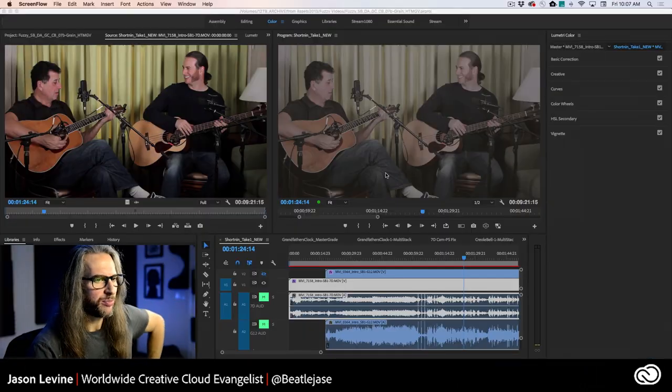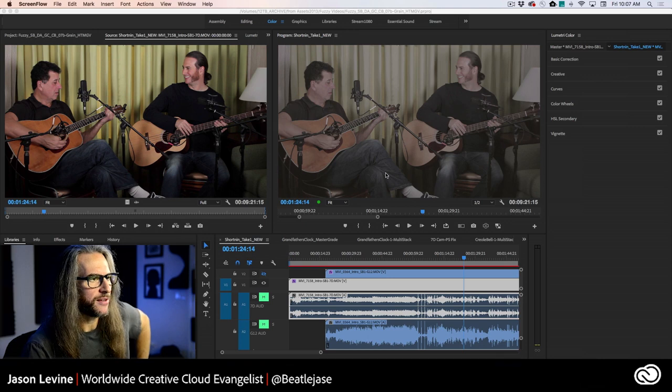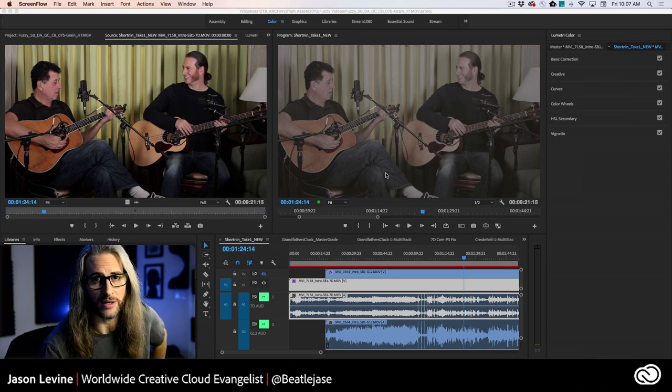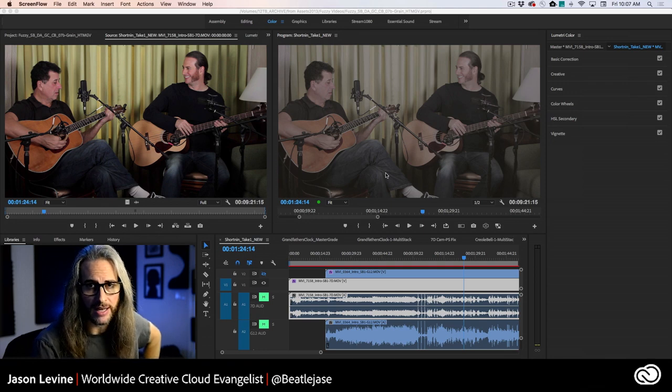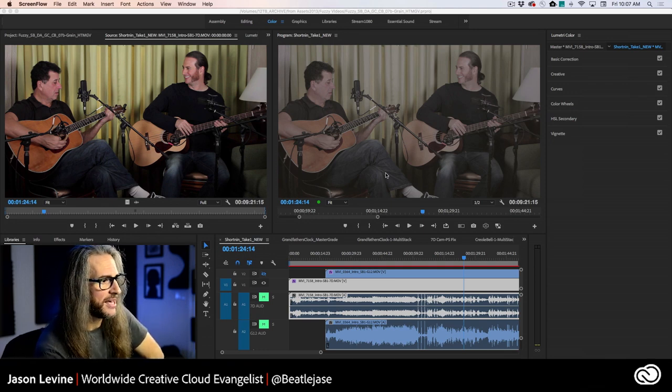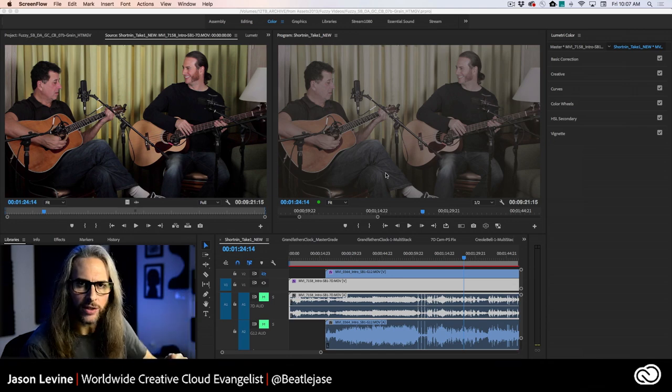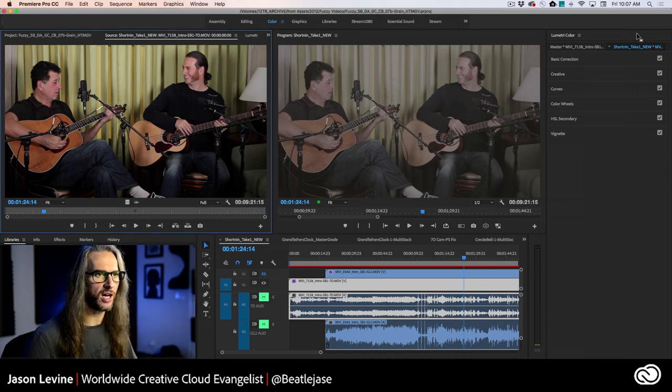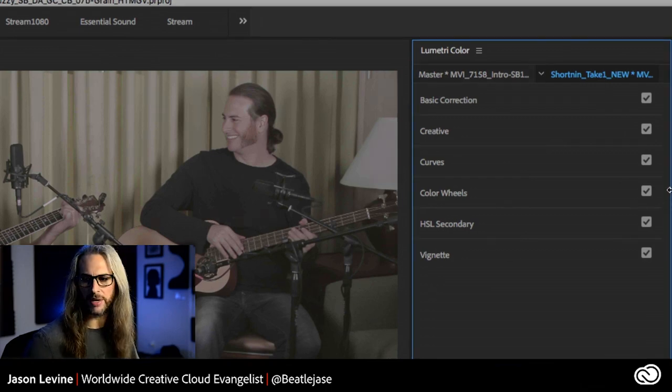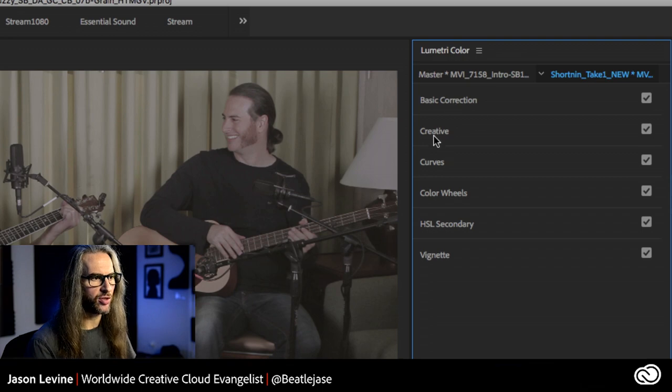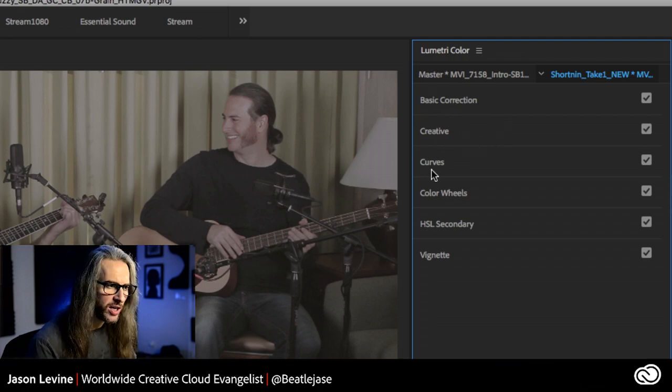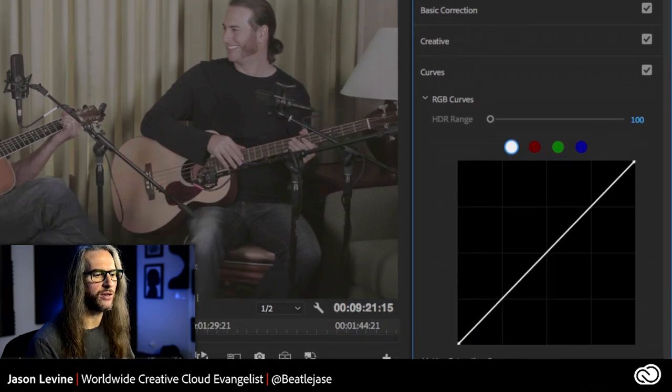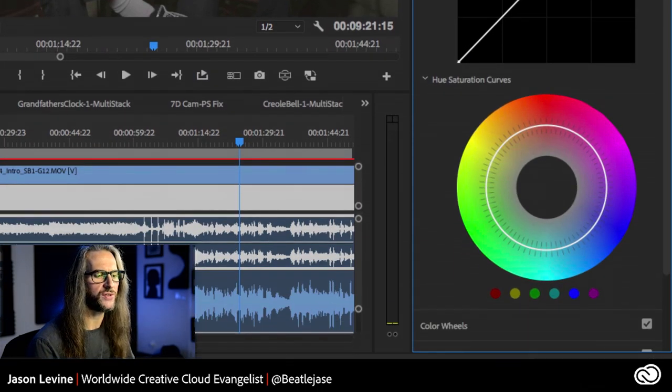Here we are inside of Premiere Pro with some footage that I shot quite a few years ago. You can find this finished video on my YouTube channel, youtube.com slash Jason Levine video. Last week we were really focusing on using the basic corrections panel inside of Lumetri. Once again, we're in our color workspace. We talked a bit about using curves.